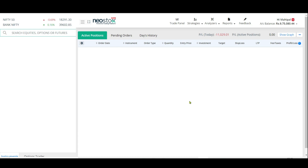Hello everyone, this is a review for Neo Stocks. It will help you in your day-to-day paper trading. When you log into Neo Stocks, this is how the whole software looks. There is no mobile app for this platform, so it has to be used only on the website.